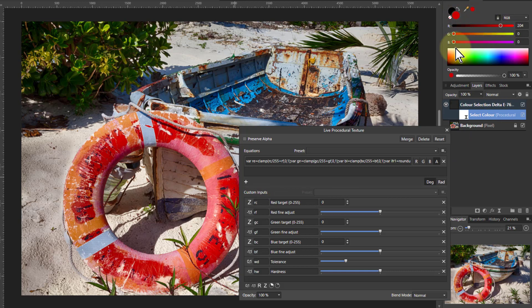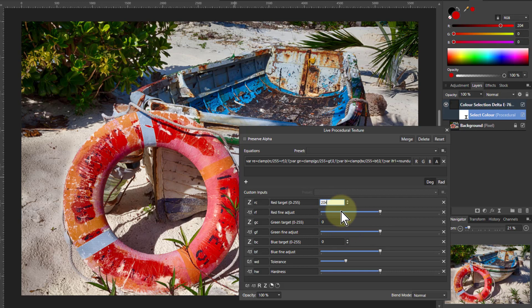So I've got 204, 0, 0. So just 2, 0, 4 here, and then 0, 0.